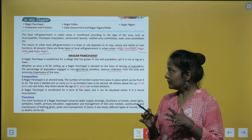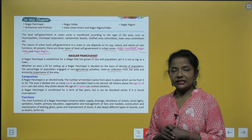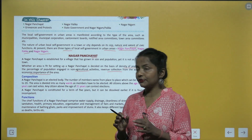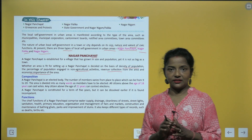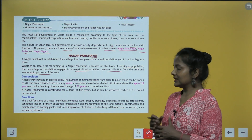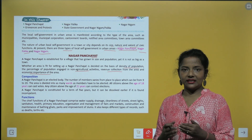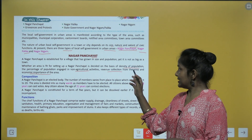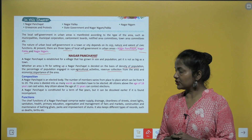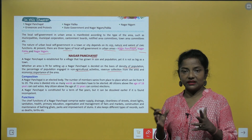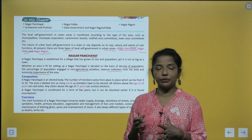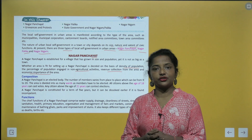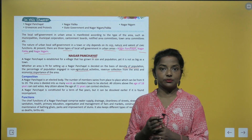Whether an area is fit for setting up a Nagar Panchayat is decided on the basis of the density of population, the percentage of population engaged in non-agricultural activities, revenue collection from the area, and the economic importance of the area.